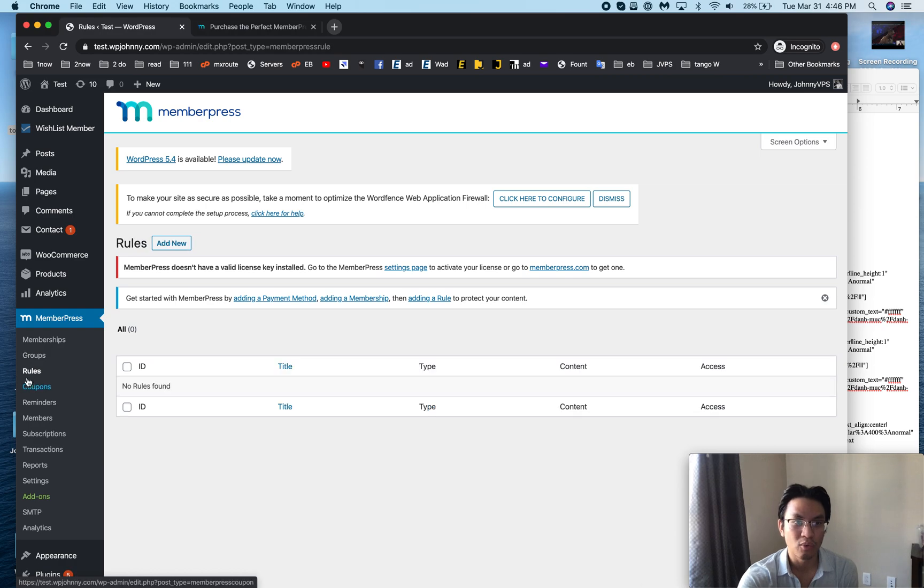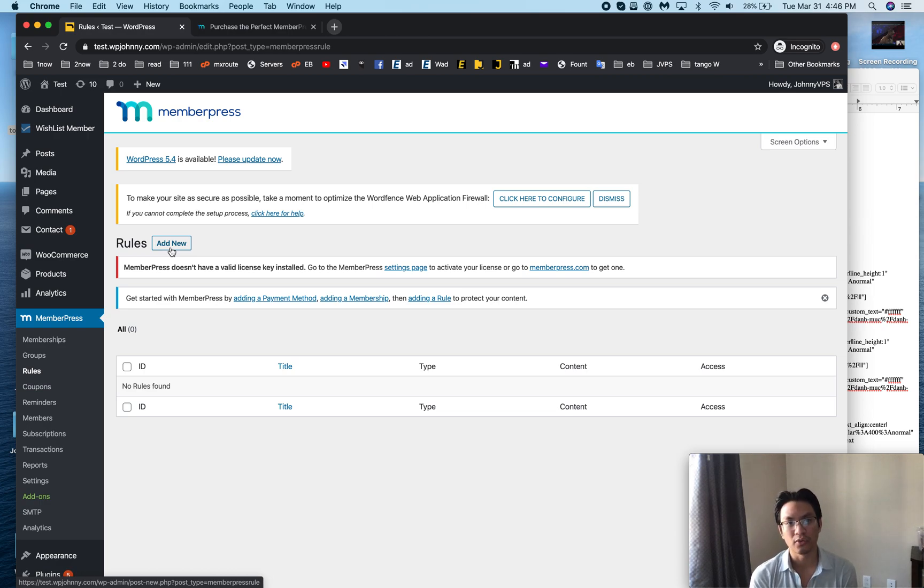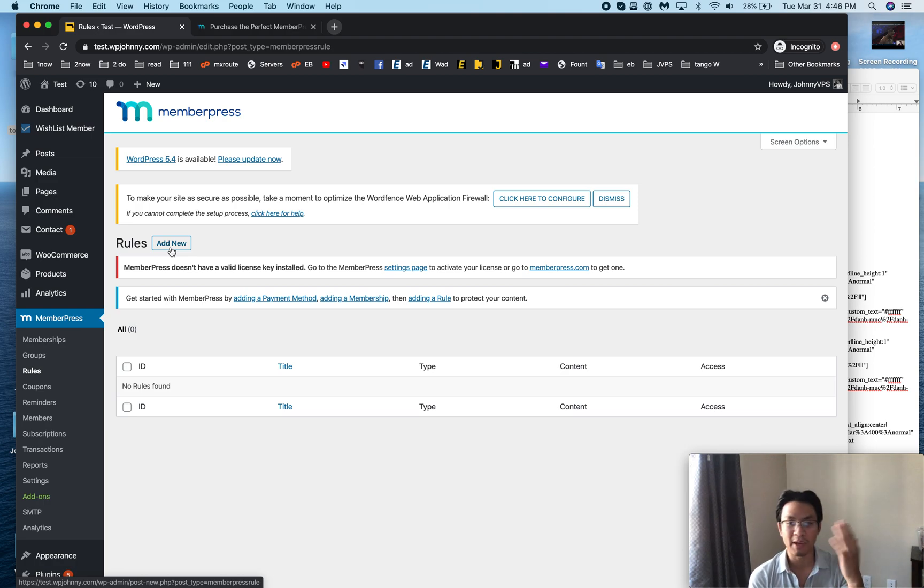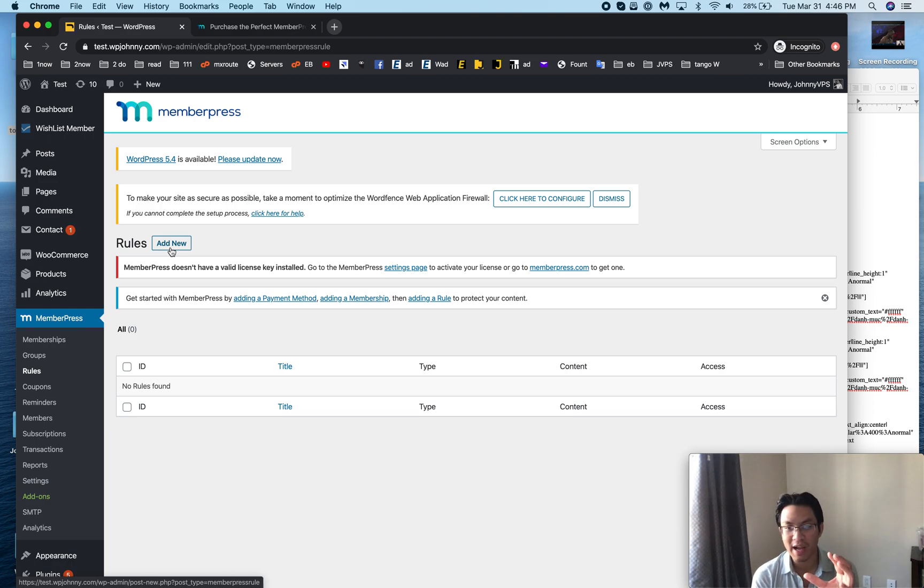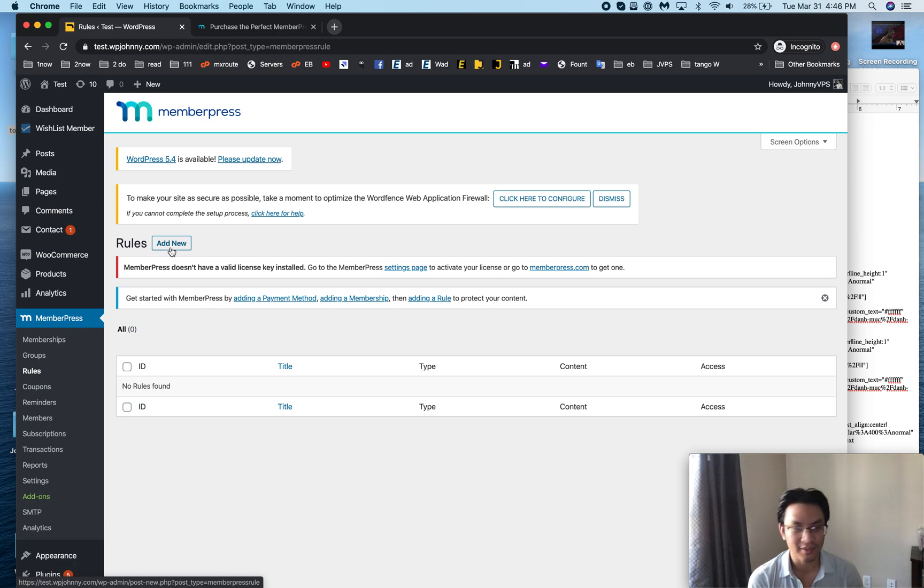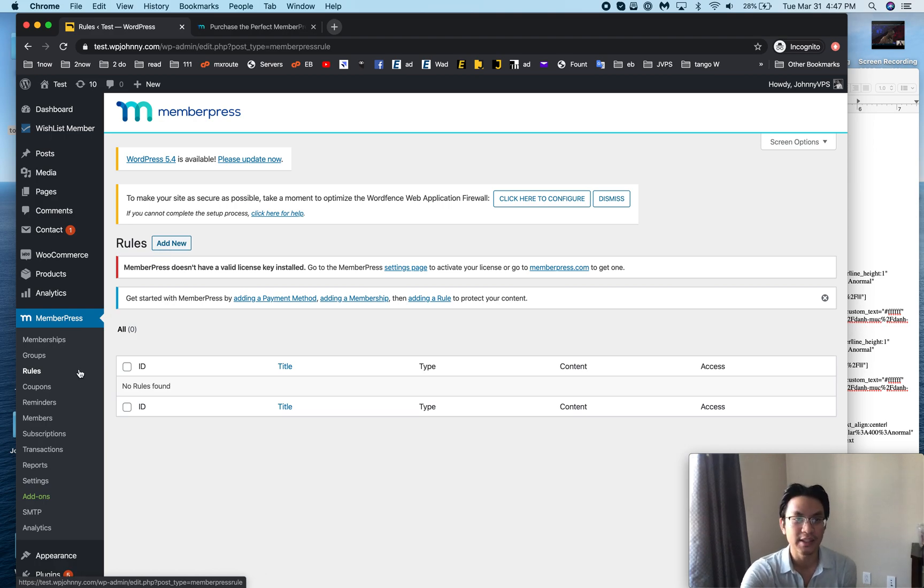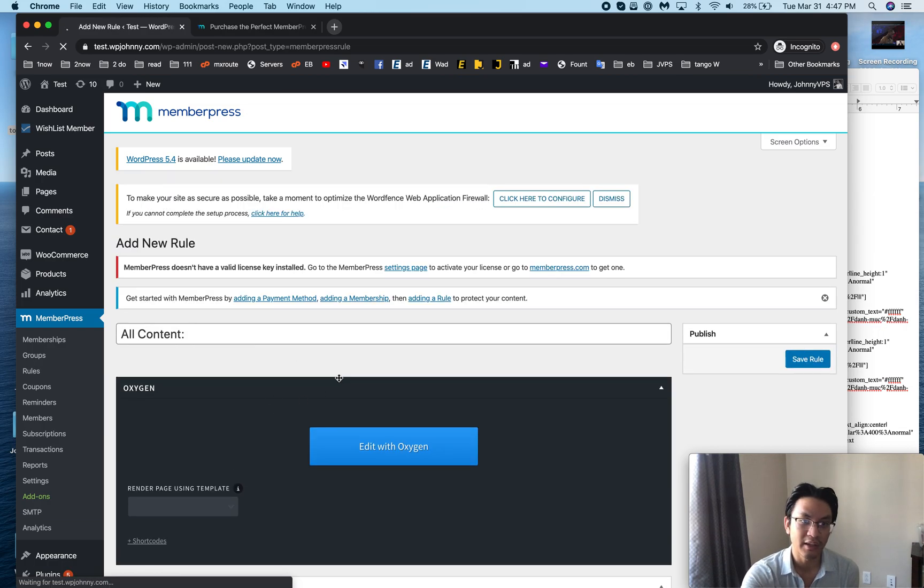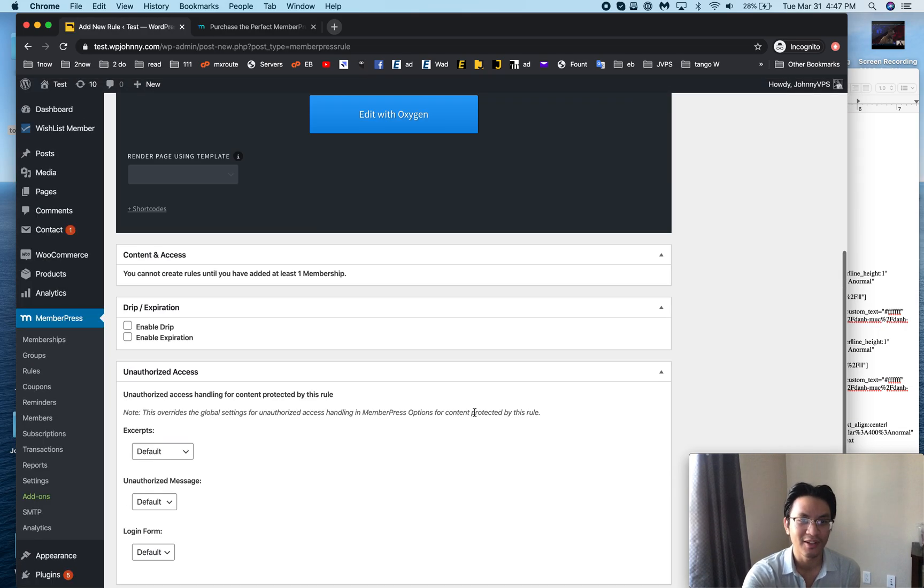After you create your memberships, what you'll do is you'll go to rules. In rules you'll just add a new rule and there you create little rules of what content gets protected and who can access it. For example, you can make a rule like all my blog posts are now only accessible by bronze members, or maybe it's accessible by bronze, silver, and gold members. You could go this page, this special content gold member download page is only accessible by gold members, not bronze or silver. You add all the rules however you like, it's very easy, it's just one page, one button, you go in there and you create your rule.